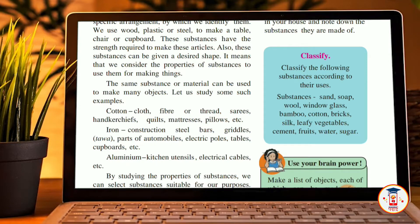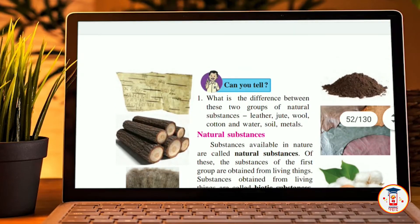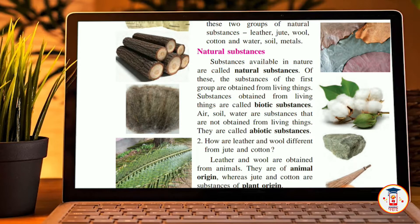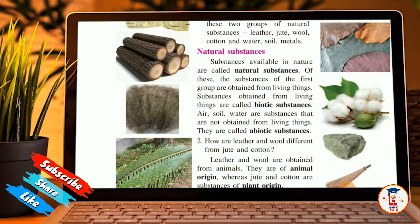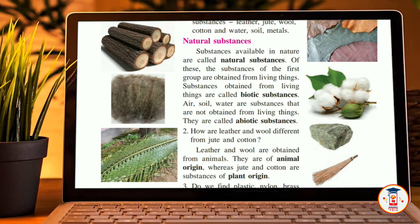By studying the properties of substances we can select substances suitable for our purposes. Substances in everyday use are of two main types: natural and man-made. Natural substances are available in nature. Substances obtained from living things are called biotic substances. Air, soil, and water are substances not obtained from living things — they are called abiotic substances. Leather and wool are obtained from animals — they are of animal origin — whereas jute and cotton are substances of plant origin.